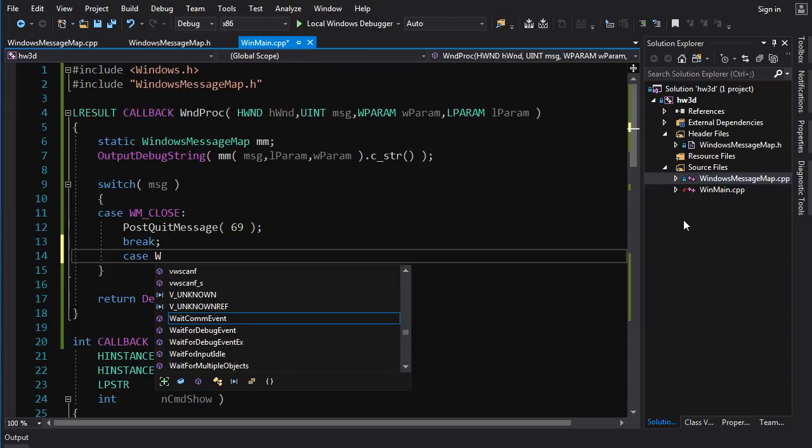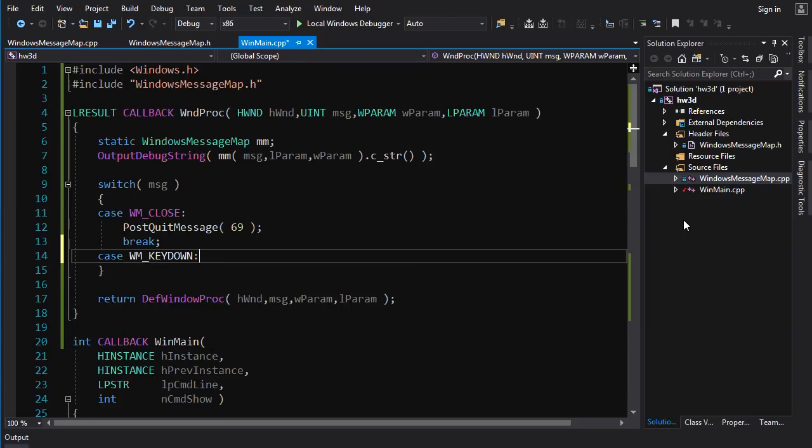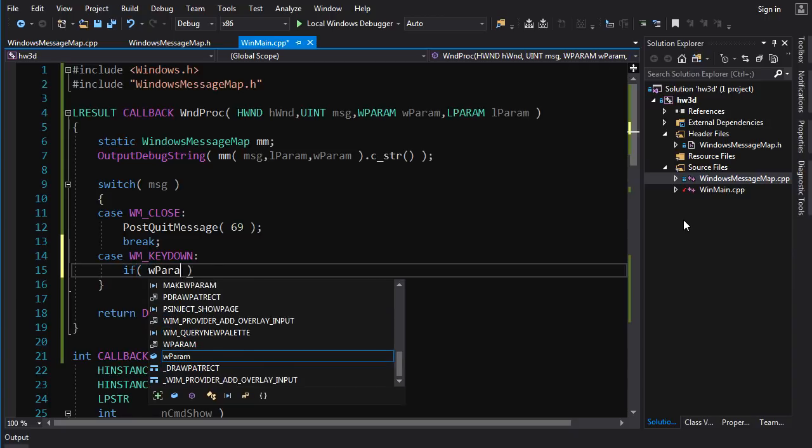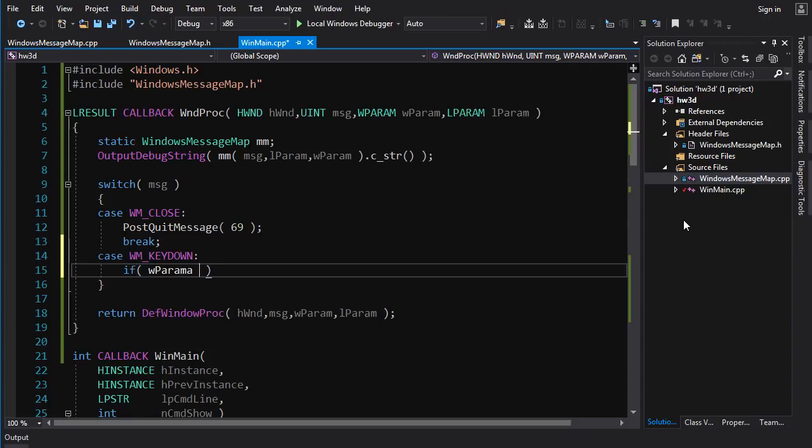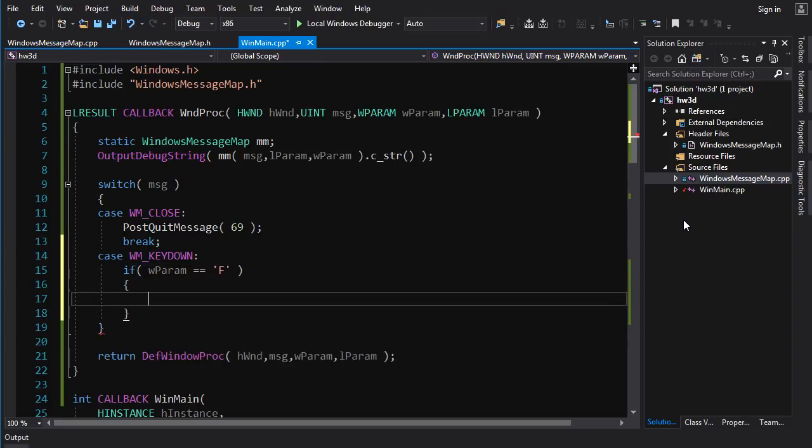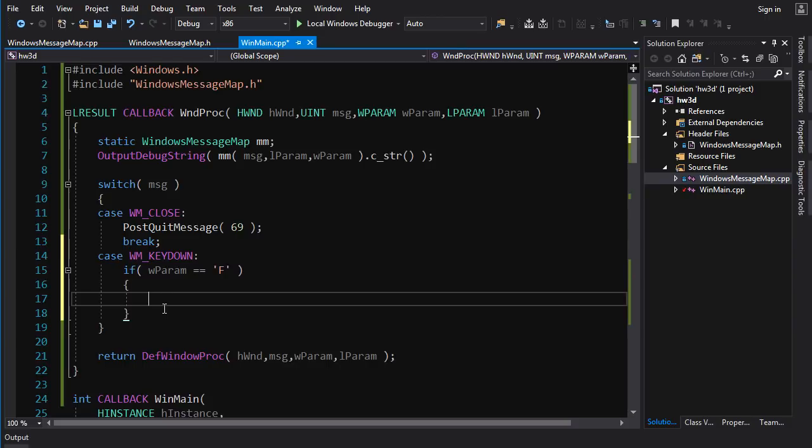So we're going to handle WM_KEYDOWN. So there it is. And what we want to do is if the key being pressed is an F. So if wparam is equal to capital F character literal, then let's just change the name of the window because we can't draw anything on the screen. I mean, we could, we'd have to use GDI and I don't want to go into GDI because we're not going to be using it. We're going to be using Direct 3D to draw. So there's no point in me teaching you GDI. So we're just going to change the name of the window. Cause that's an easy way to get feedback if we've properly handled our message.